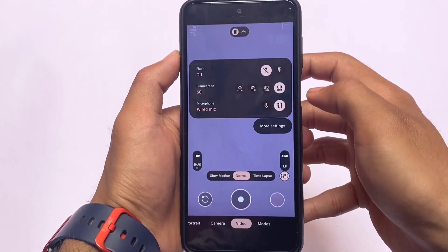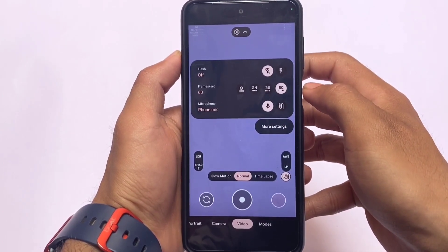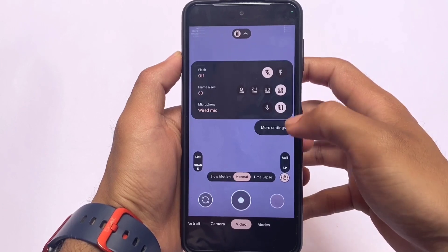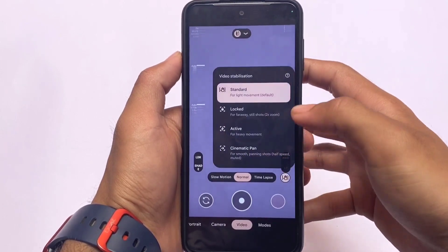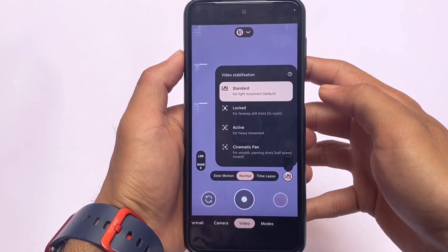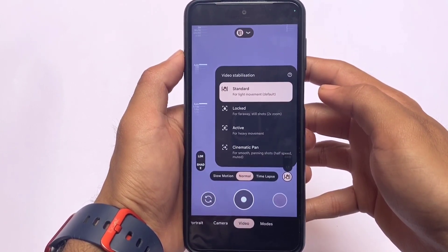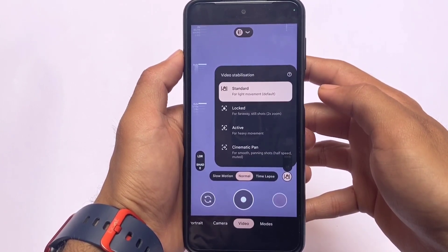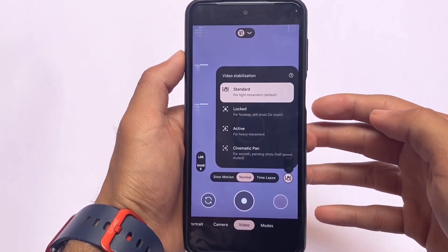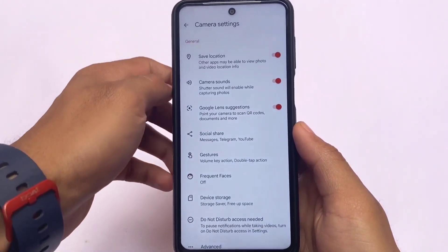Video recording was working perfectly fine at 60fps, which is quite good. You can see both wide mic and phone mic options are present. Video stabilization is also available and enabled by default — you don't need to activate it from settings. I tried that option and it was working perfectly fine.